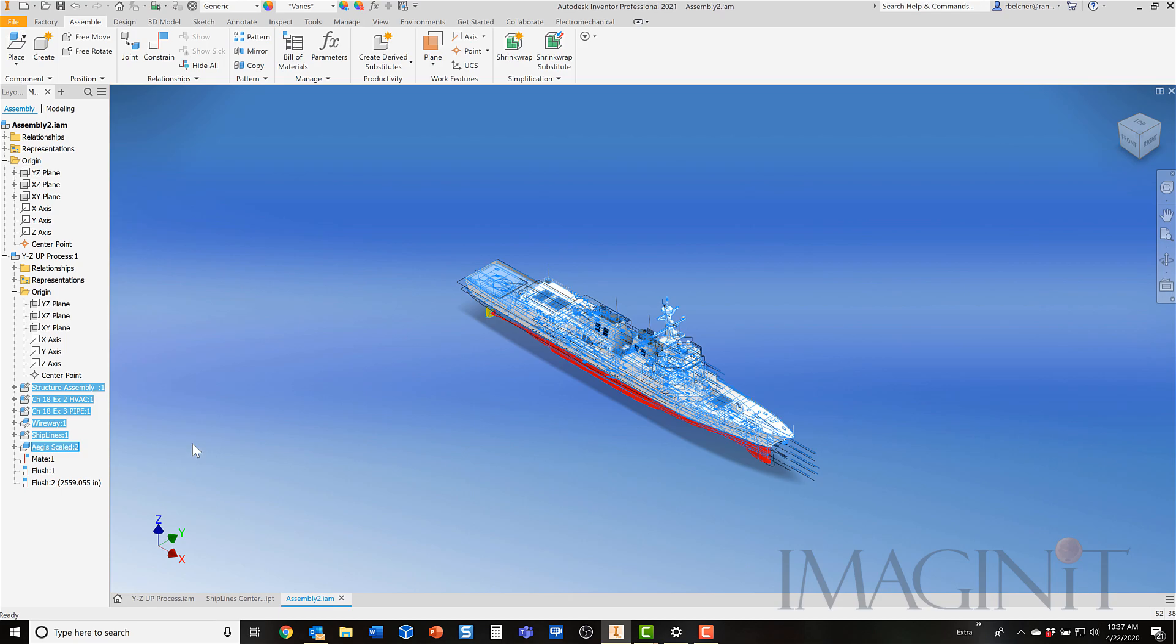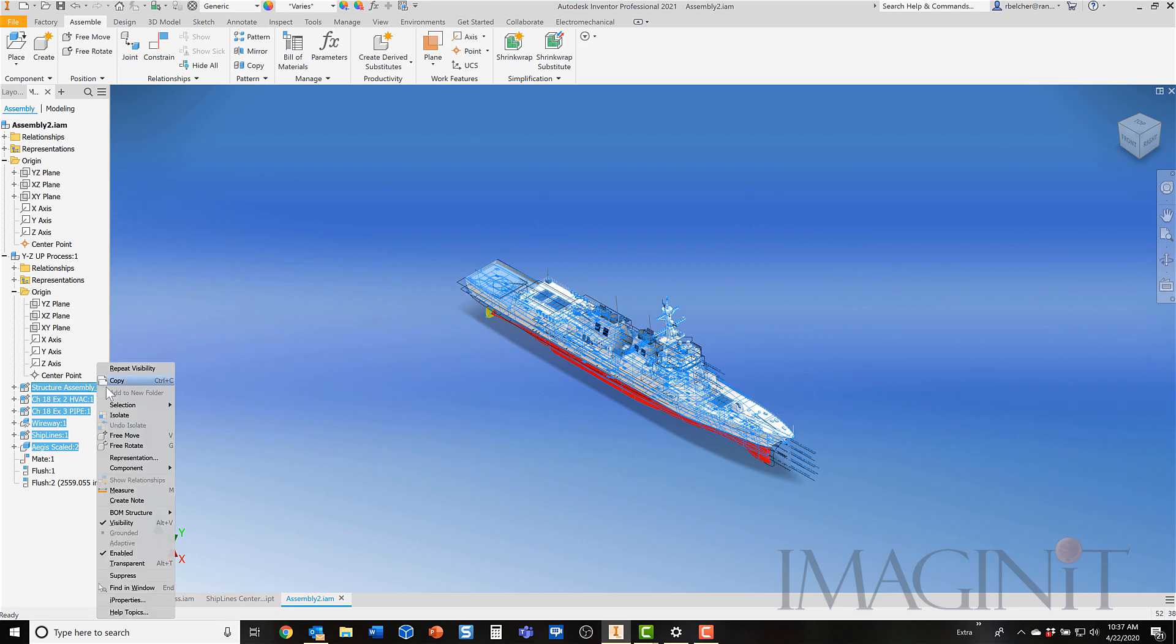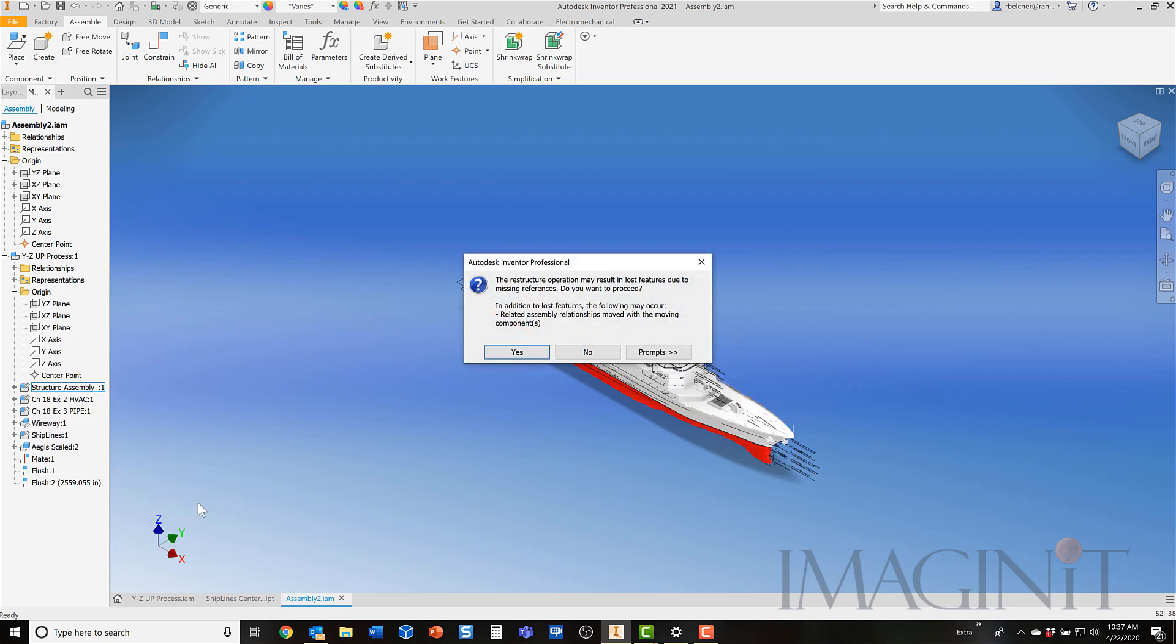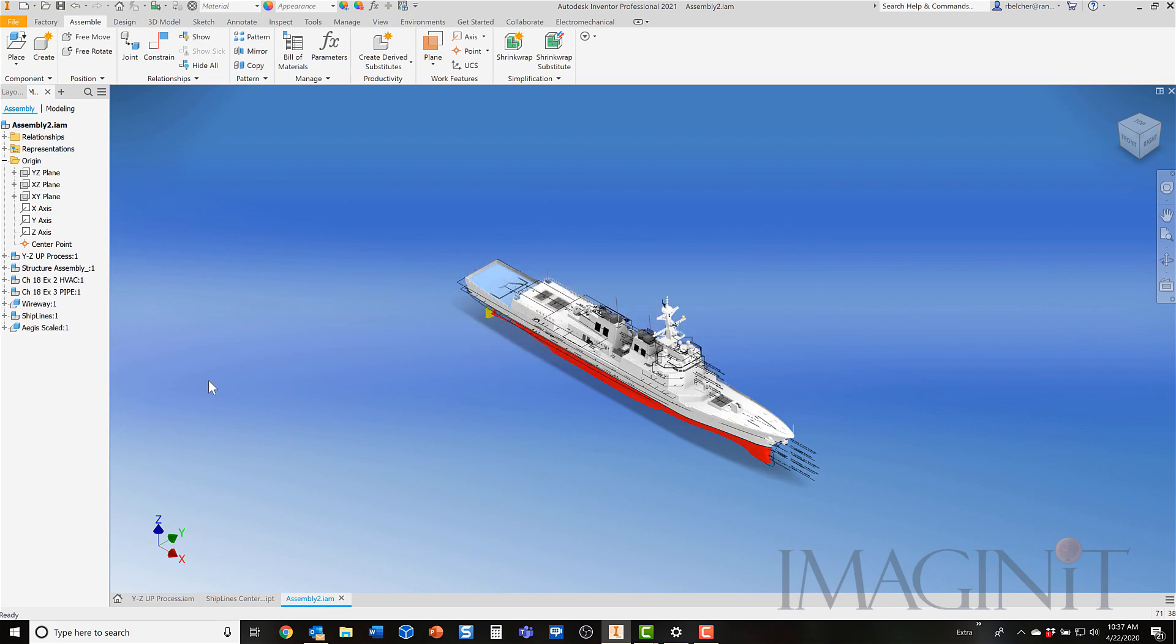To promote the components, you're going to right-click on any one of them. Come down to the component option in the menu. In this case, select promote. Now you'll get a warning that says restructuring the assembly like this might cause you problems with some existing constraints. I'll tell you, for the most part, your constraints should be fine. There really shouldn't be anything to worry about, especially if you're promoting everything all at the same time. I'll click Yes for that notification.